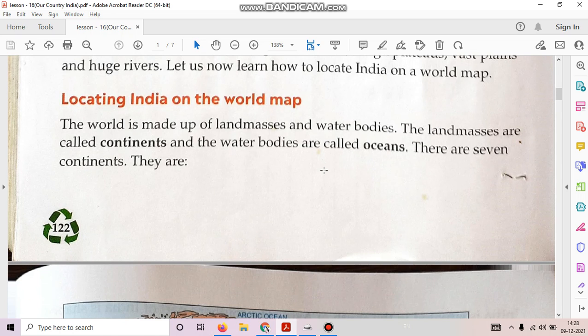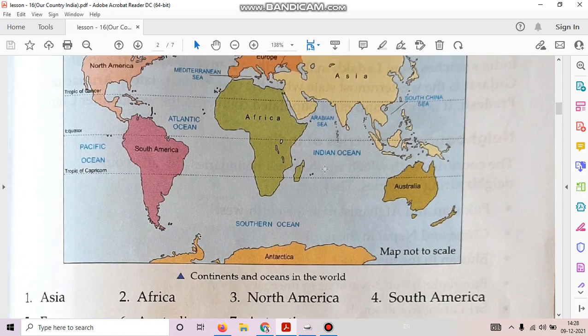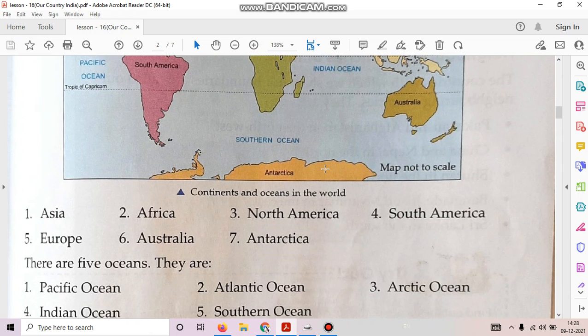There are seven continents. They are Asia, Africa, North America, South America, Europe, Australia and Antarctica.